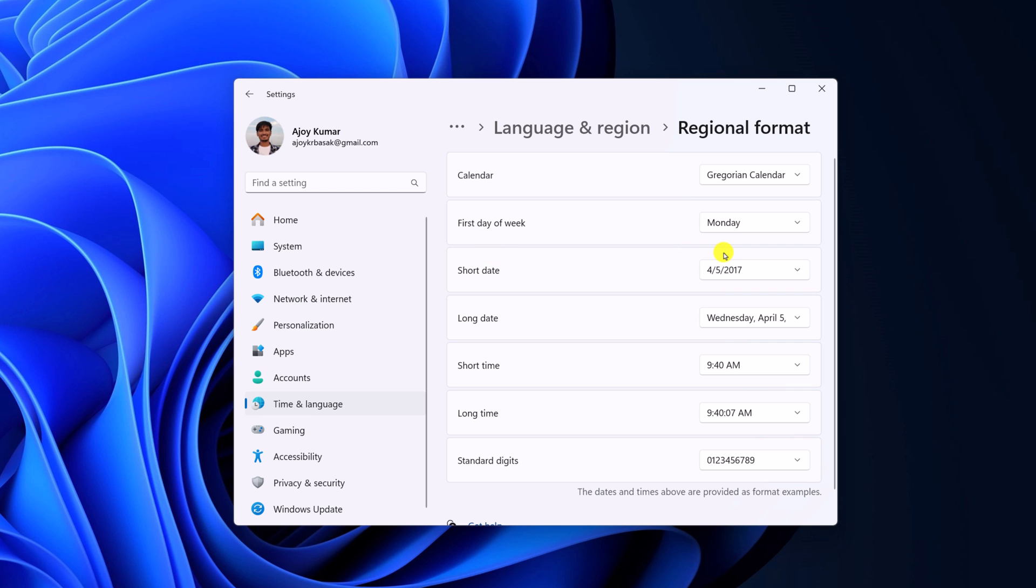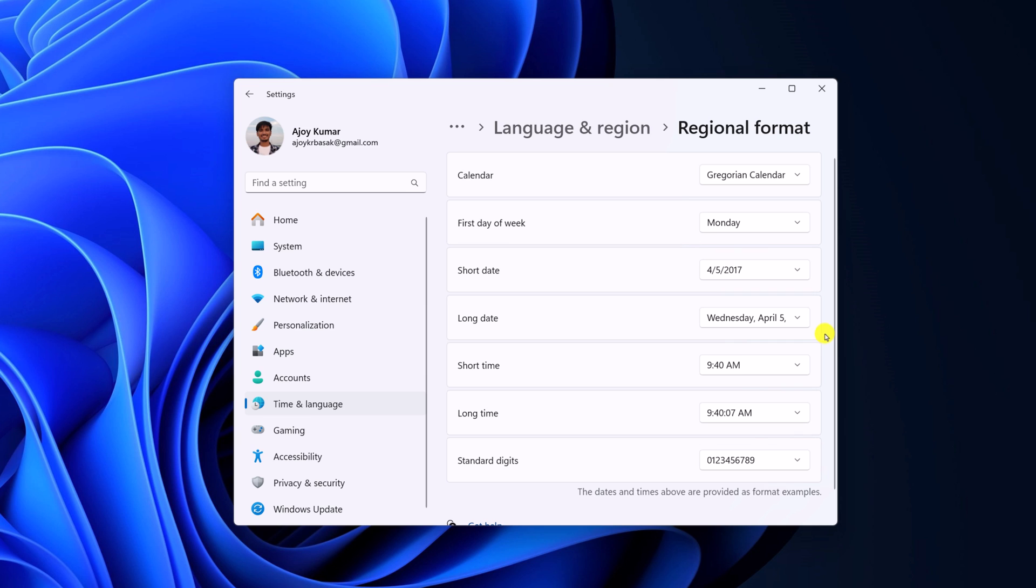If you want to change your date format, then from the drop down menu, select your short date format. Similarly, you can change your long date format.